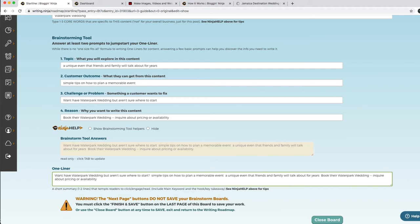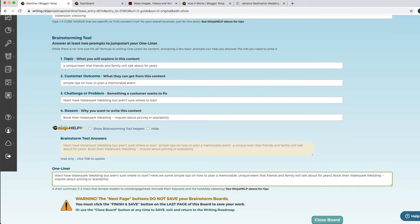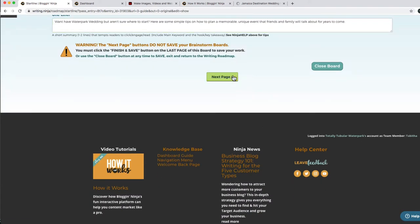So: 'Want to have a water park wedding but aren't sure where to start? Here are some simple tips on how to plan a memorable, unique event that friends and family will talk about for years.' I don't think we need the call to action there though — we'll use that later. So there's a little one-liner. This is the short summary, one or two lines, that's going to tempt the readers into clicking when they read this on socials.